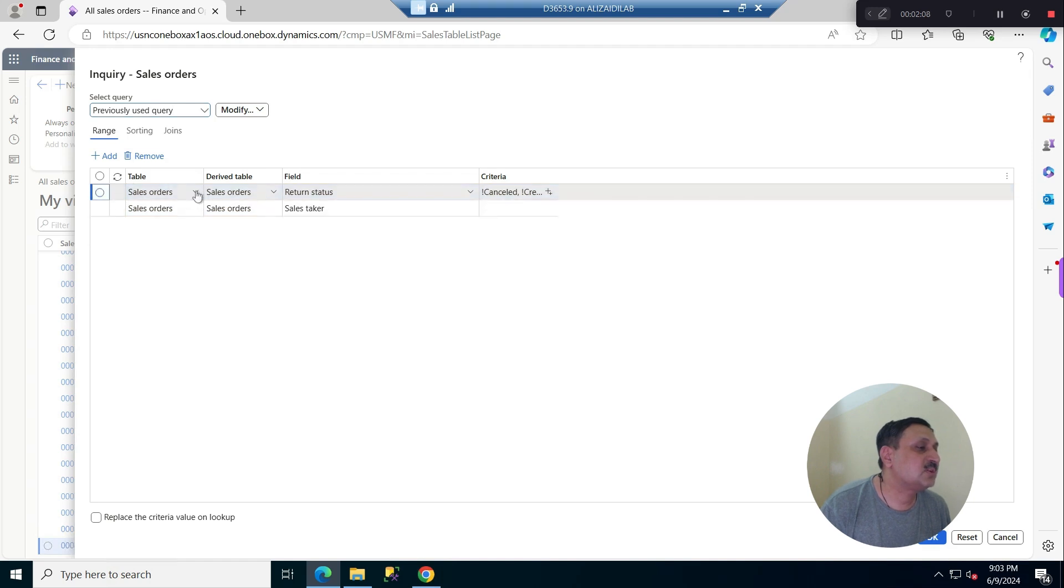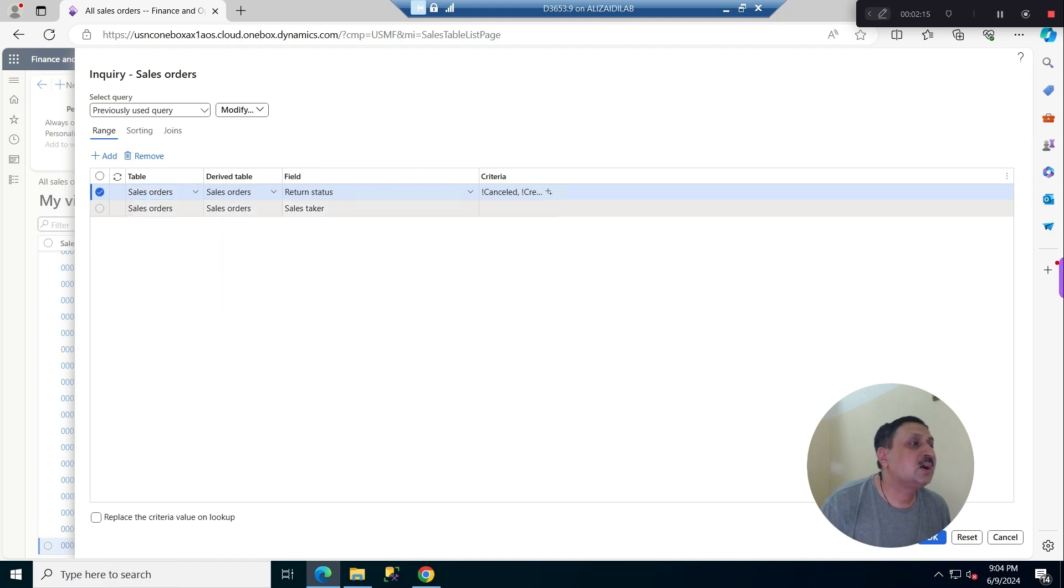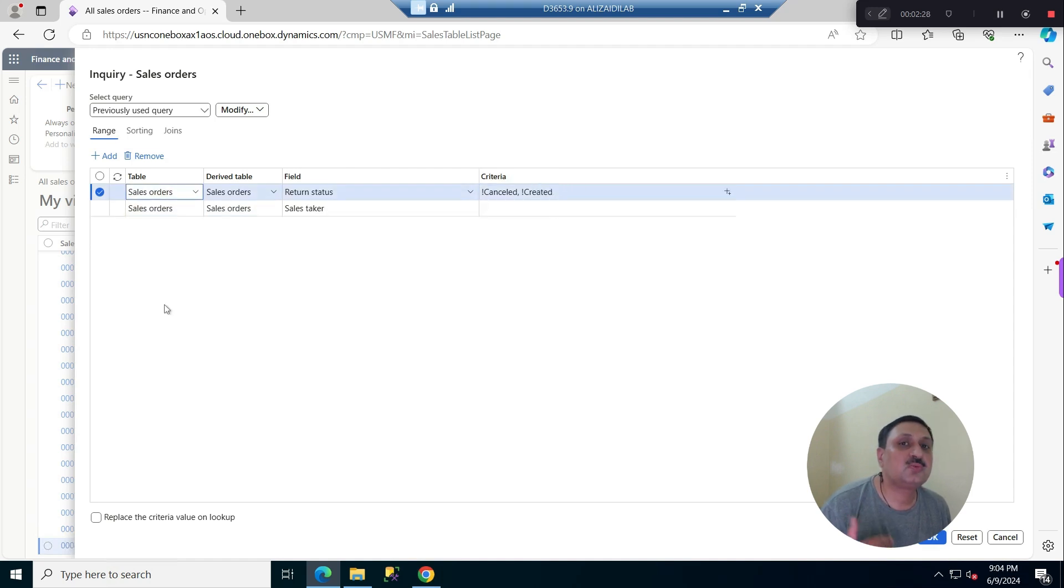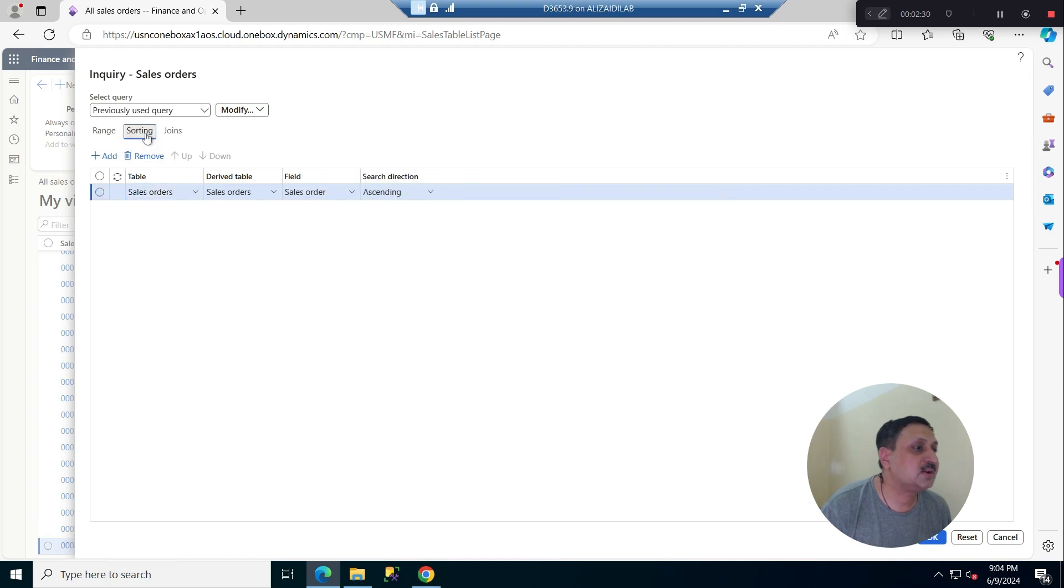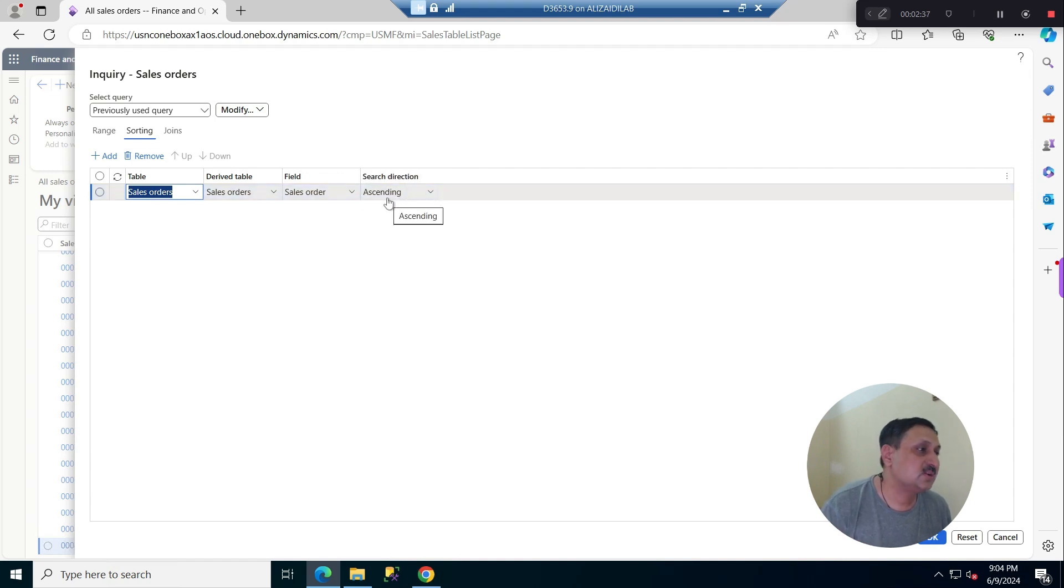You can see, without adding anything, we can apply filters. For example, the return status is not cancelled or is created. For sorting, all the sale orders will be in ascending order with the sale order number. We have ascending criteria here.